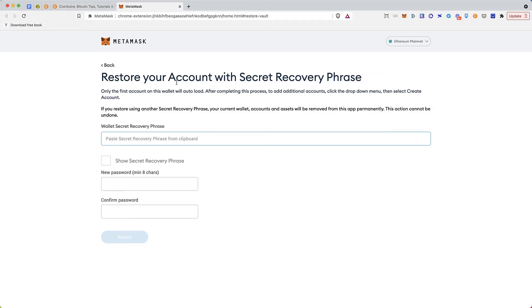So this is a quick hack by which you can restore your account with secret recovery phrase.